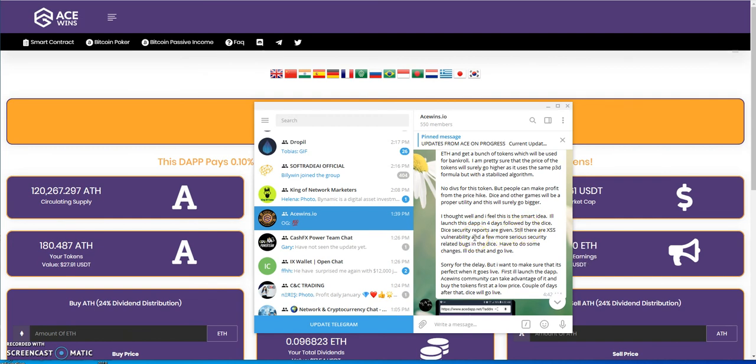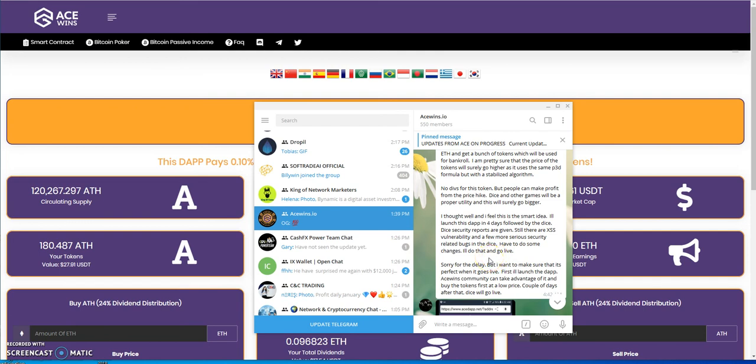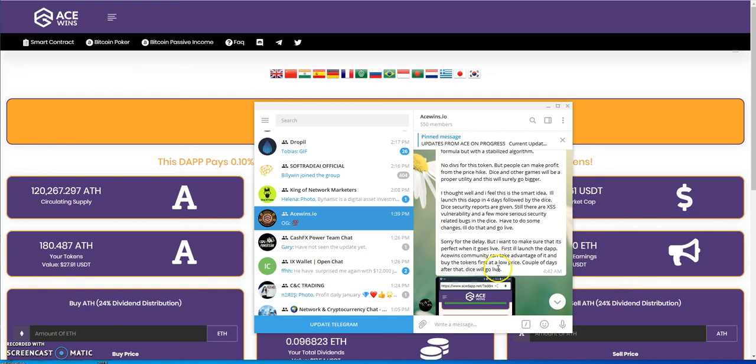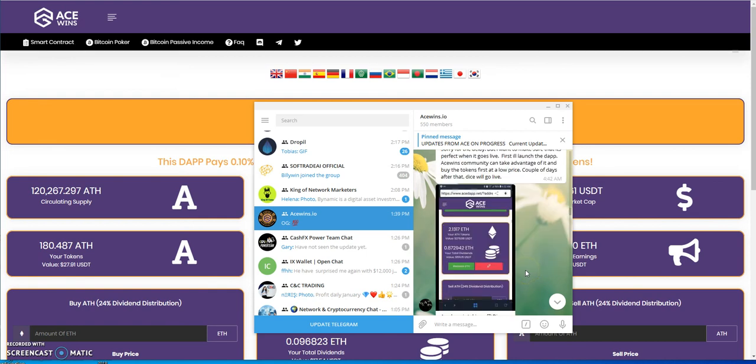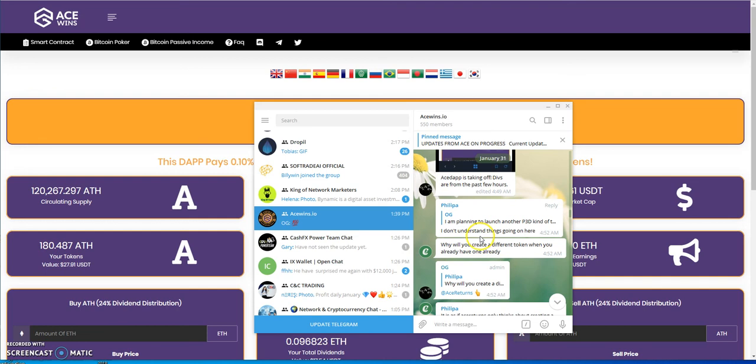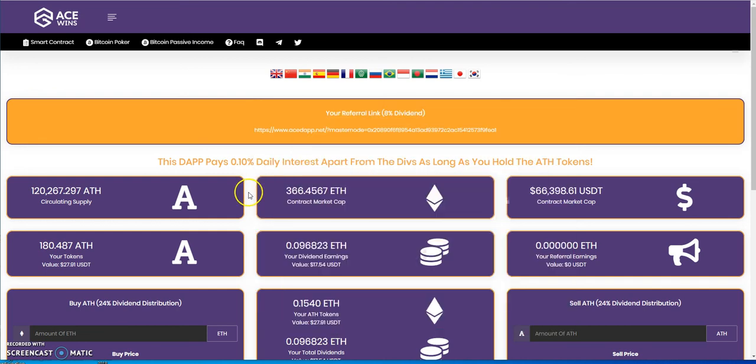DICE and other games would be proper utility, and he'll be sure that it will go bigger. He thought well and feels that this is a good idea. The launch of this dApp in 4 days followed by the DICE. DICE security reports are given. There's still a little bit of XSS vulnerability and serious security related bugs in the DICE. They have some changes they'll do that and go live. So he said they apologize for the delay.